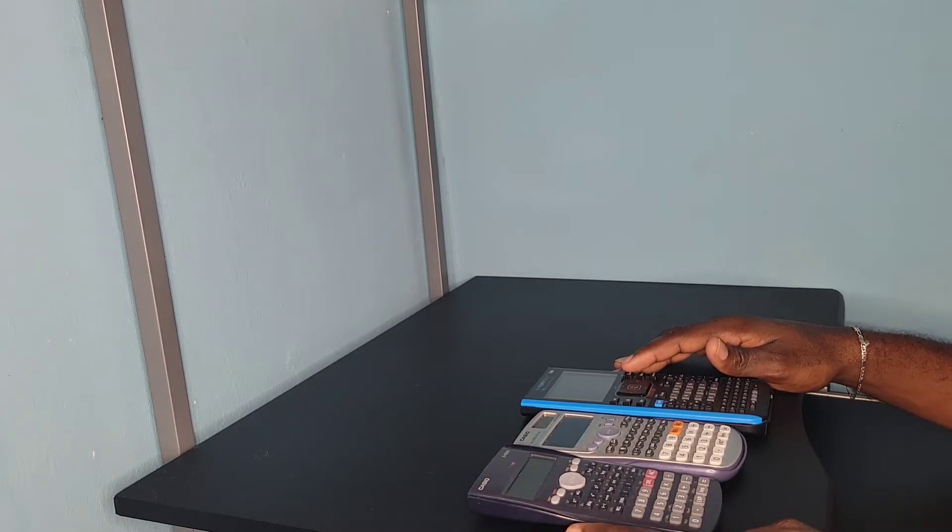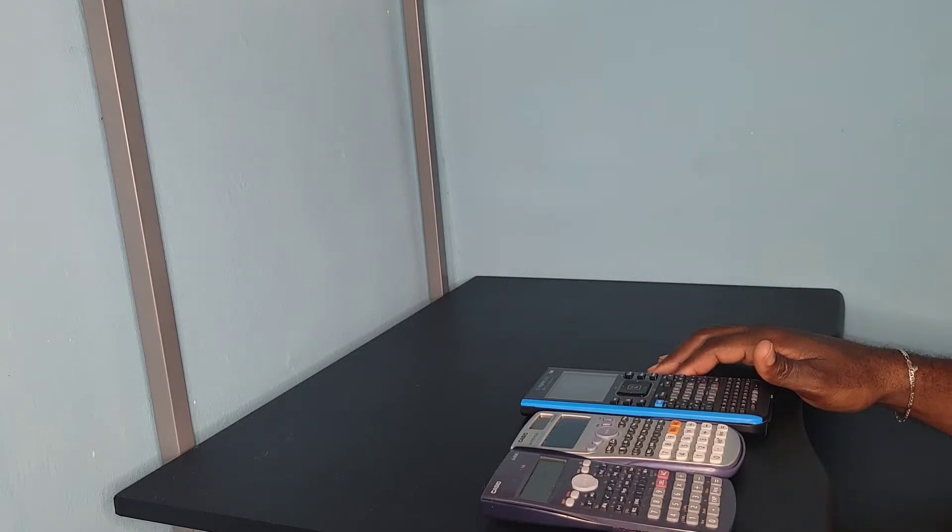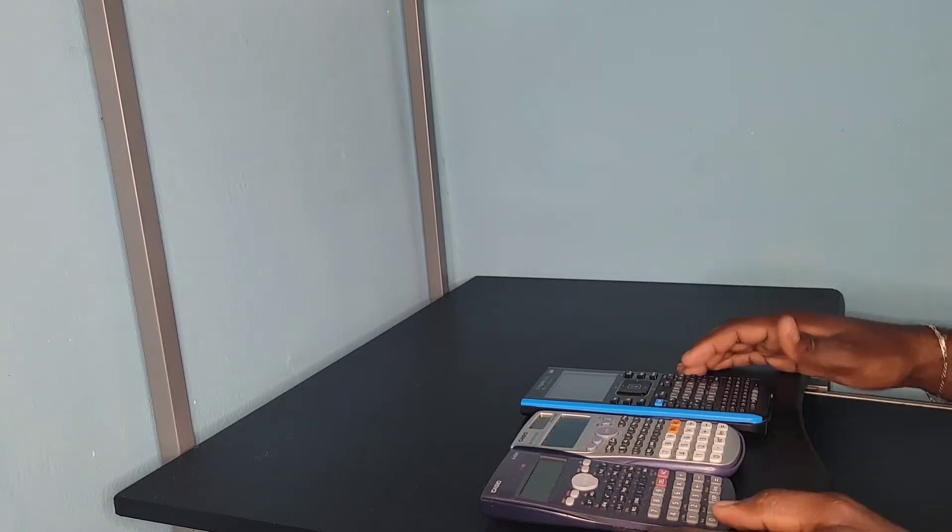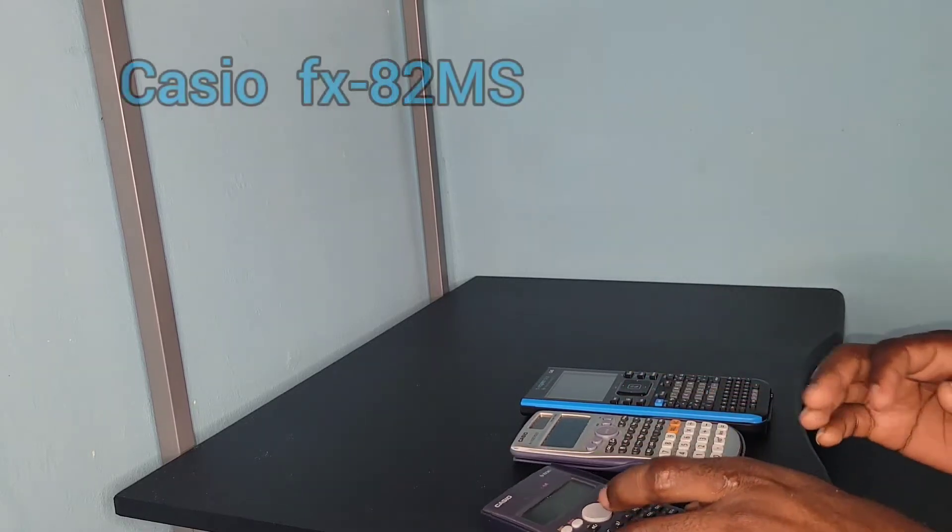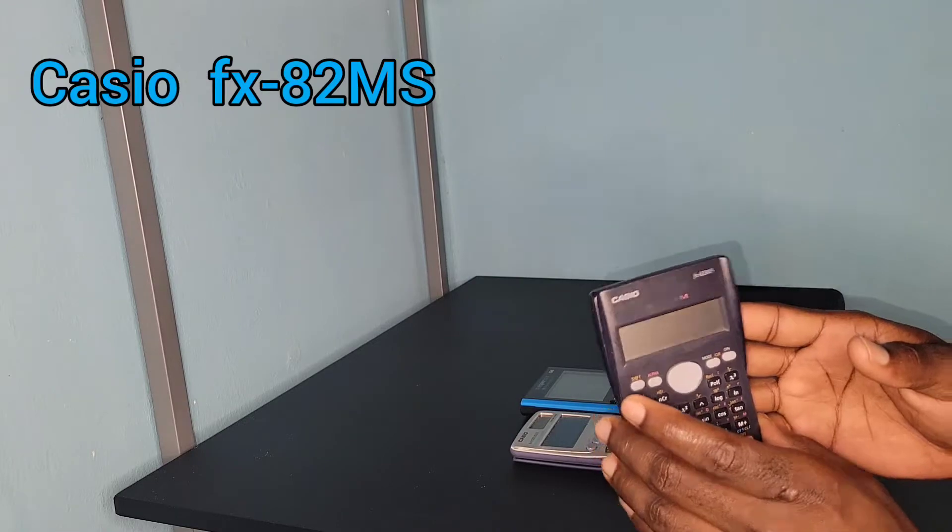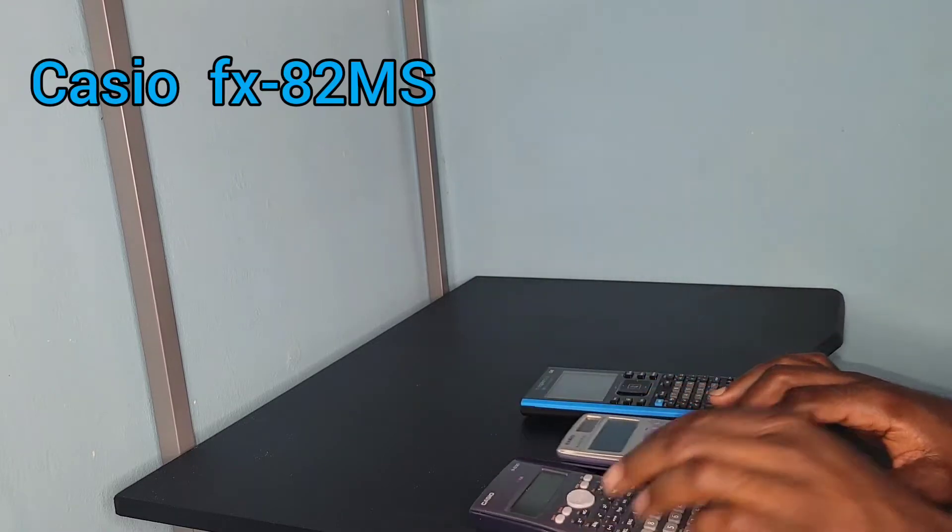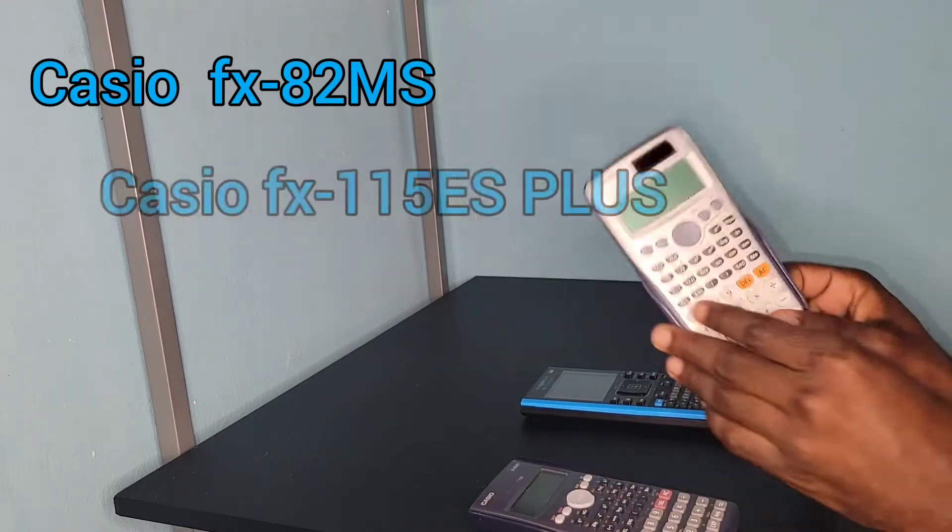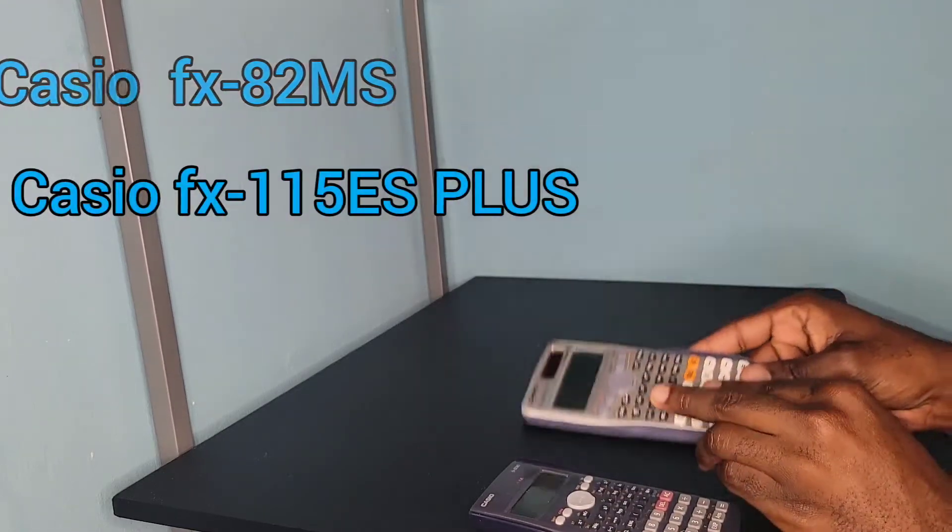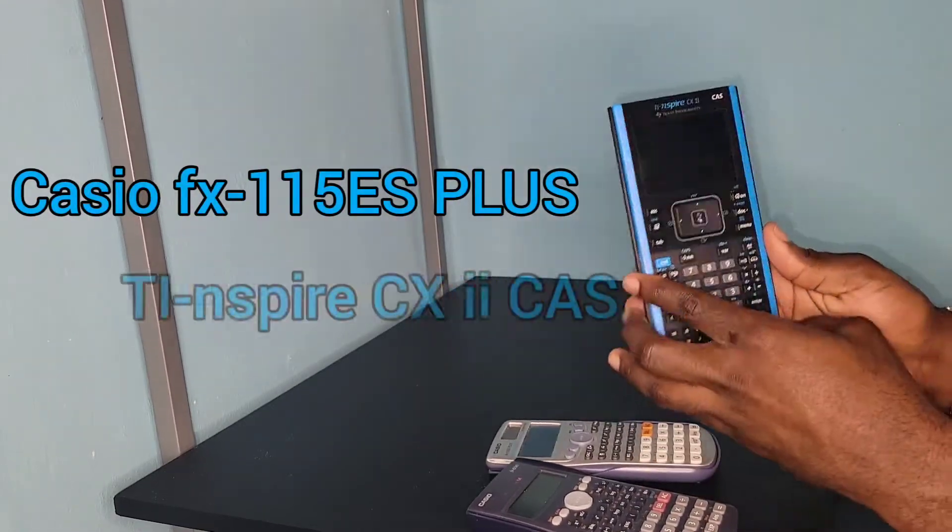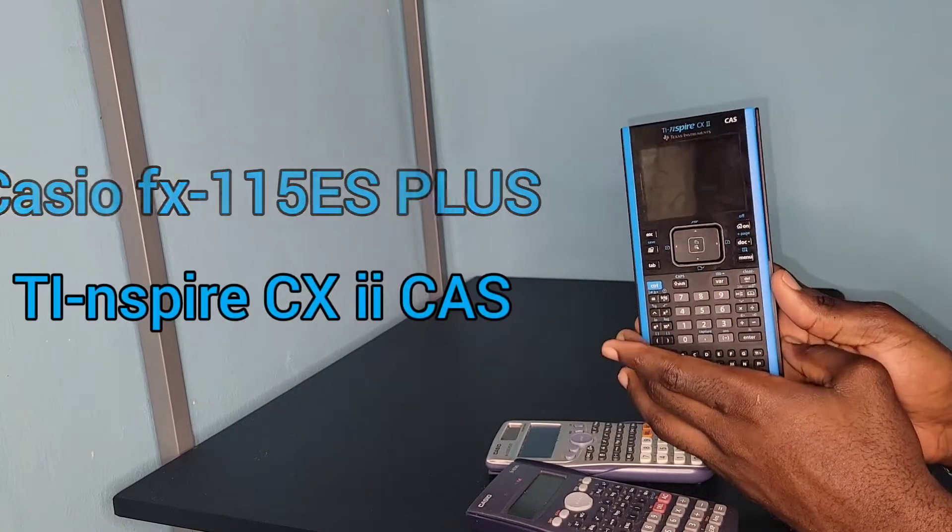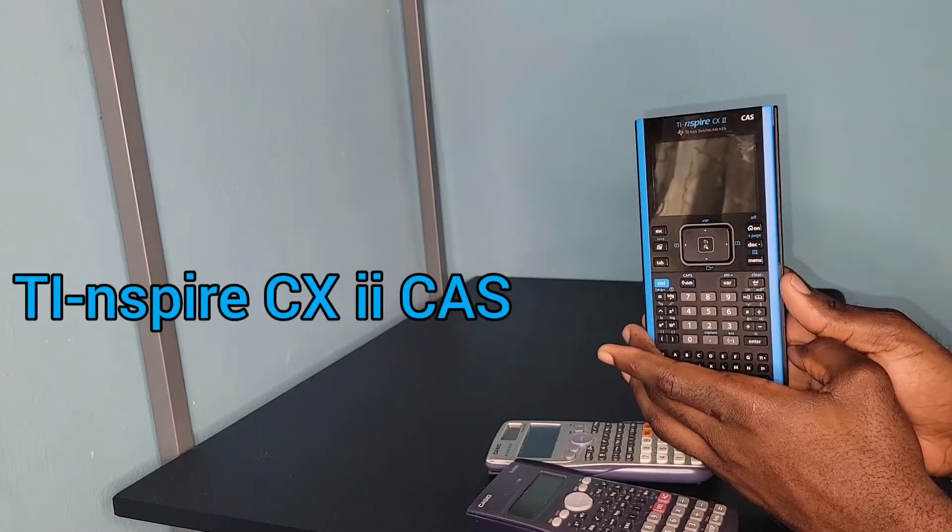So throughout my years as a student, this is my history of calculators. I started with this one here, then I moved on to this one, and then the final one is this bad boy right here.